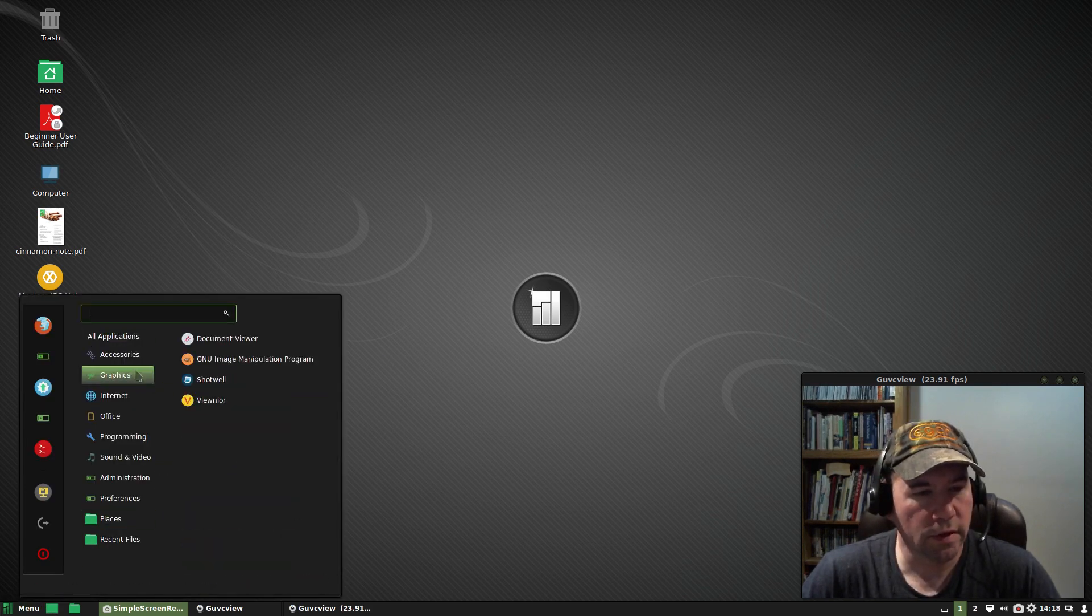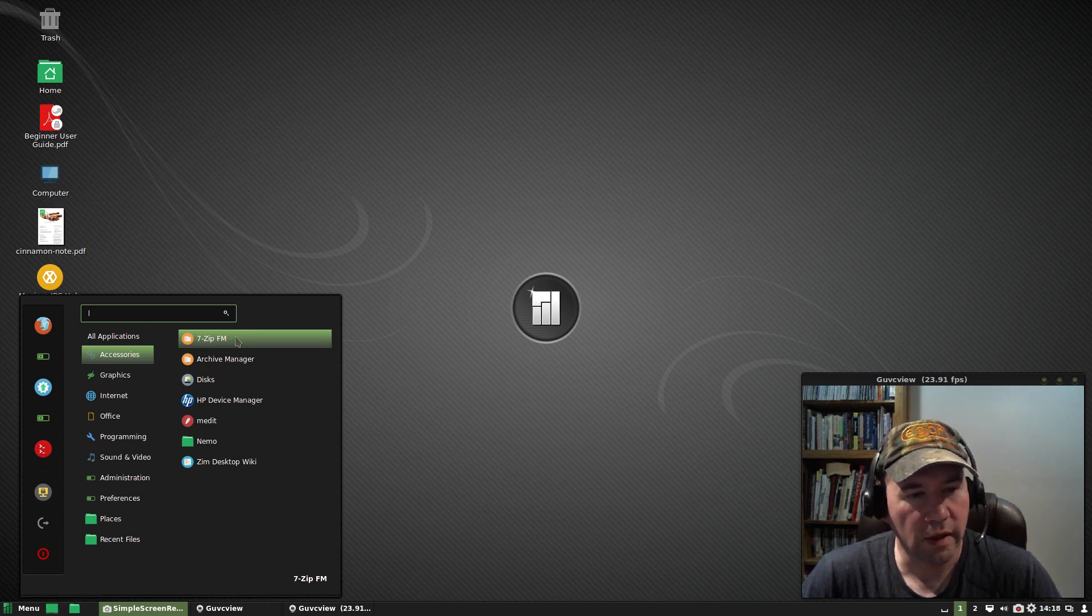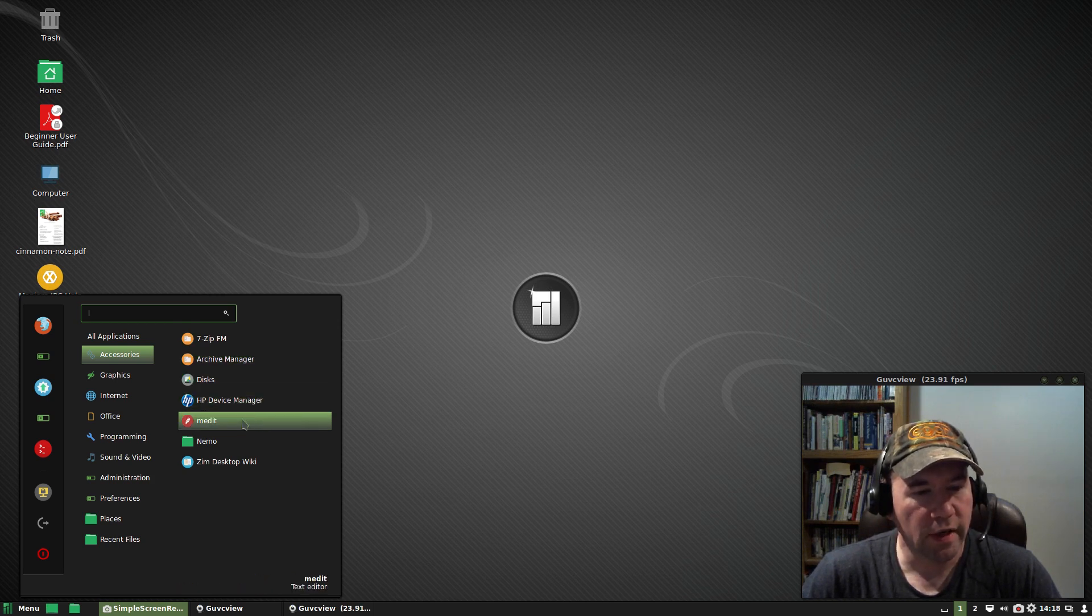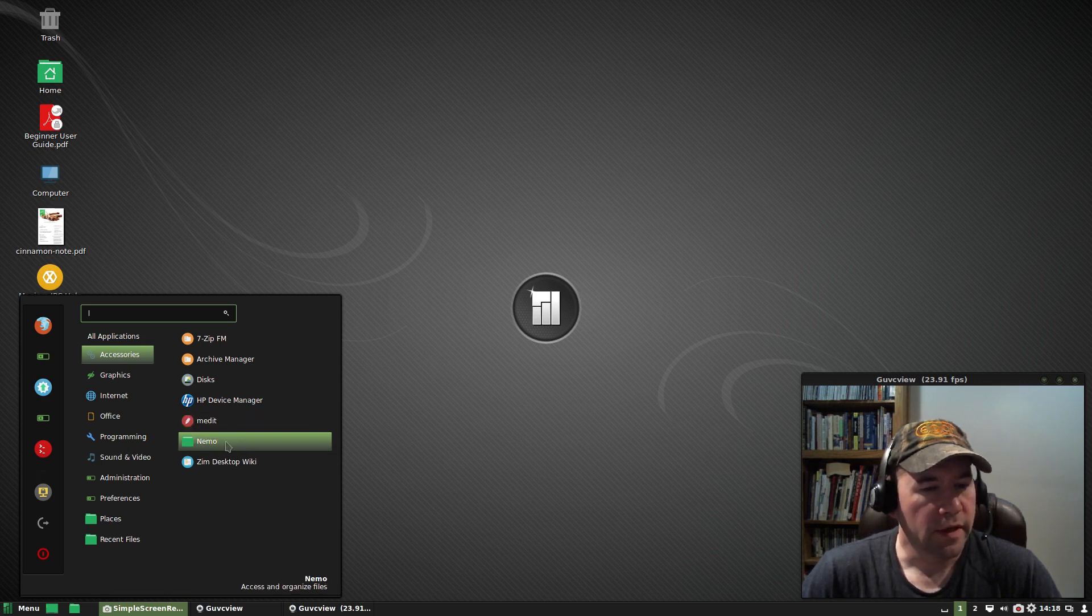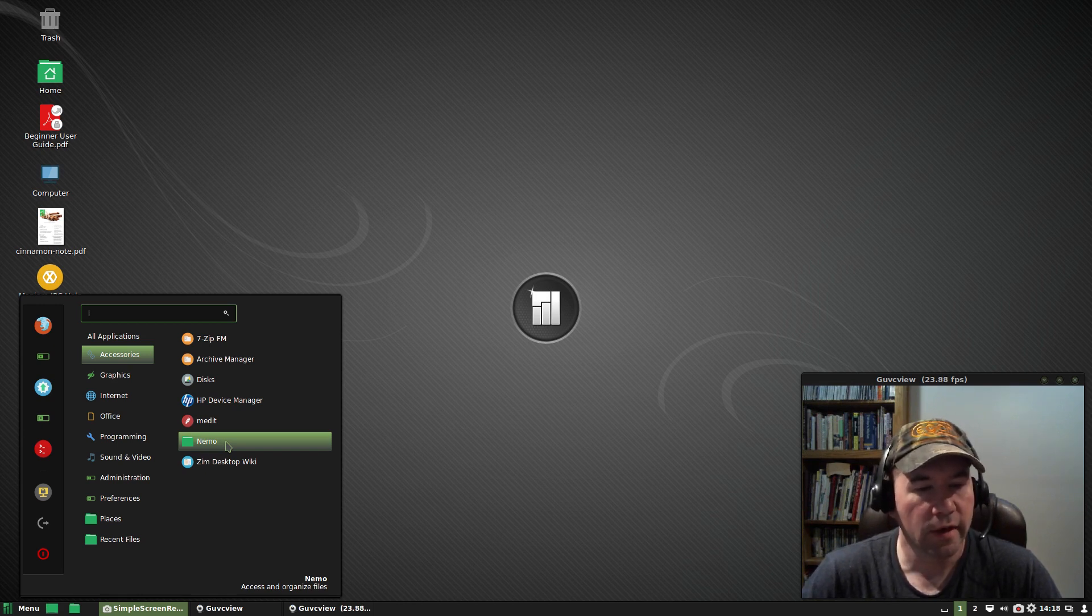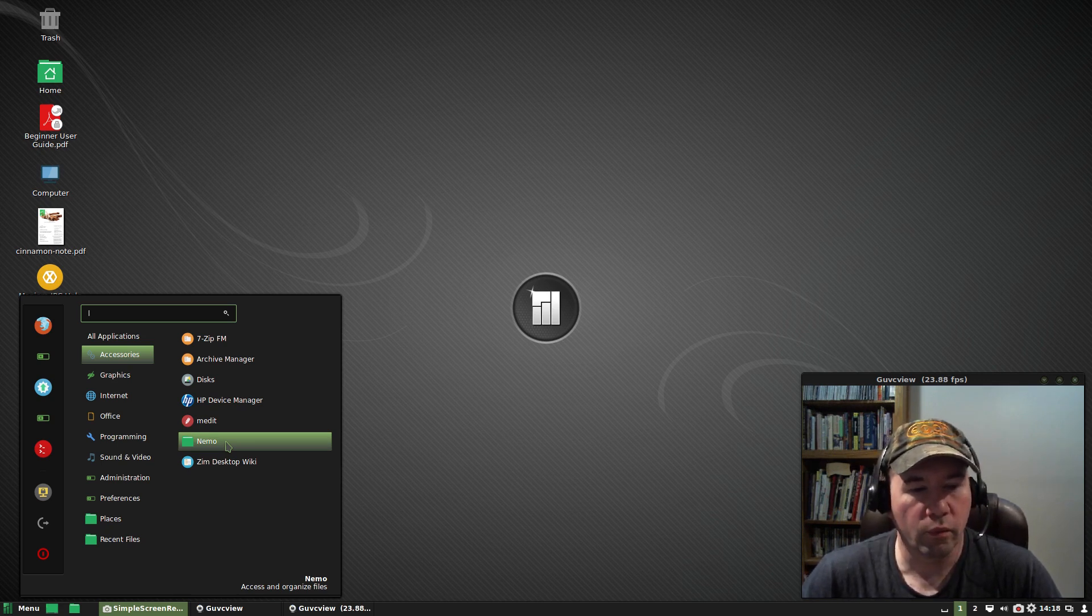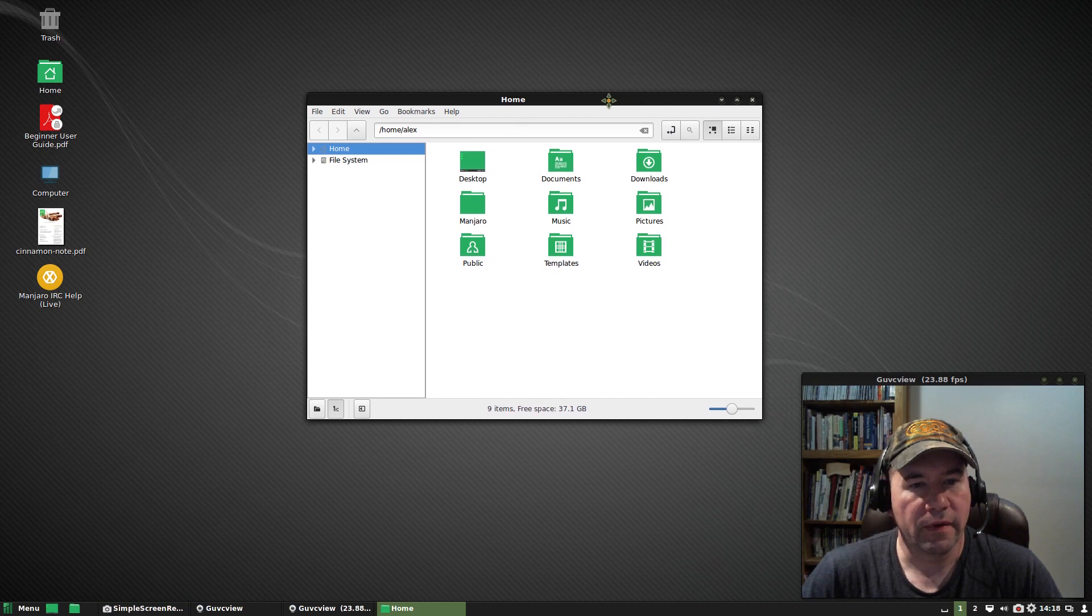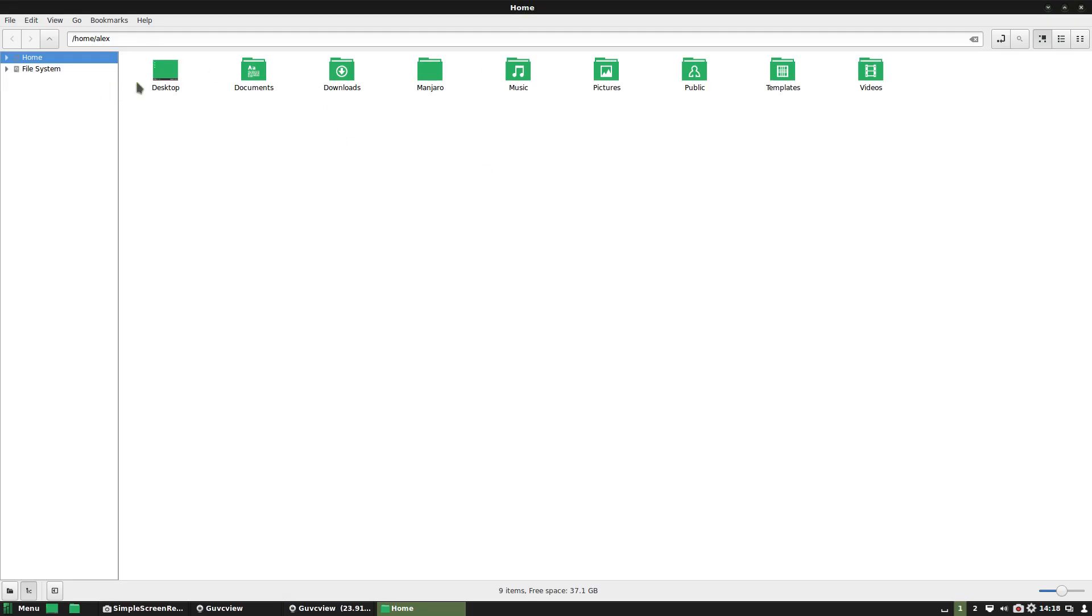Let's get this started. We will start with accessories. We got 7-zip for our zipping and unzipping. Archive manager, disk manager, HP device manager. Medit is our text editor. Nemo for our files. Nemo, really love Nemo for file manager. It's basically a fork of the old Nautilus and returns a lot of the functionality that you lost in the newer versions of Nautilus or files as it is now called.